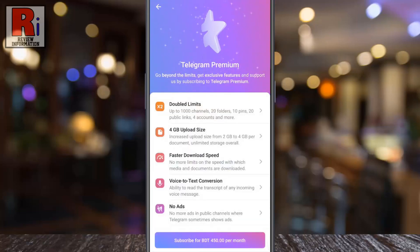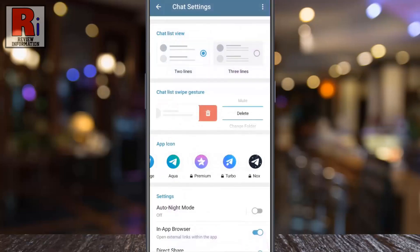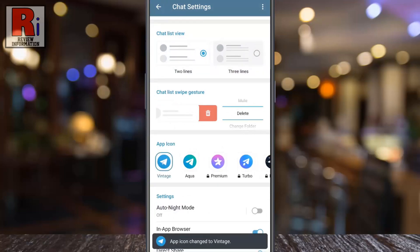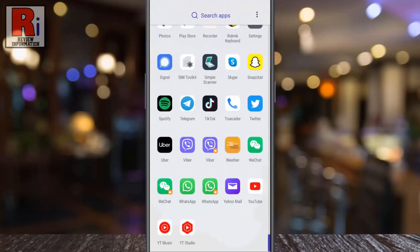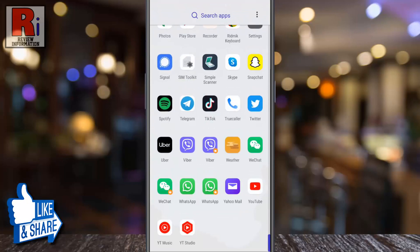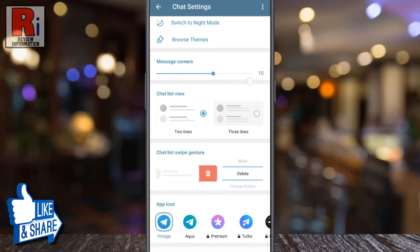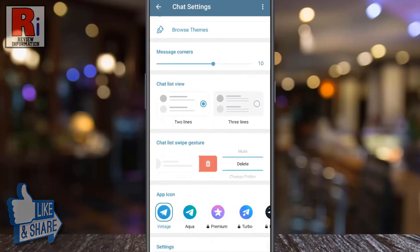Now go back and choose any of the two free icons and you will see the new app icon has been applied. Again open the Telegram app and try the remaining app icon.